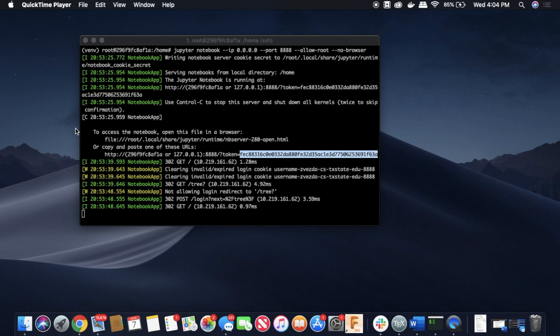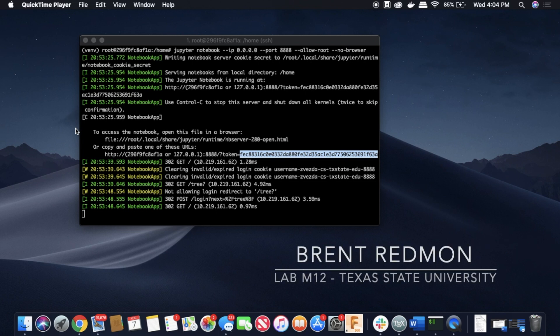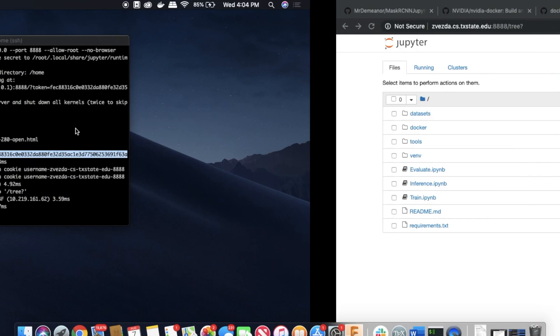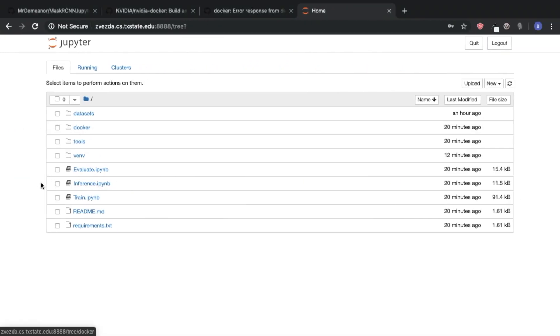Hey everybody this is Brent with LabM12 and this is part two of our Mask R-CNN tutorial series. In the last video we showed you how to set up your environment and then access your Jupyter notebook across a network to a remote server. And so now in this video we're going to show you actually how to train your model.